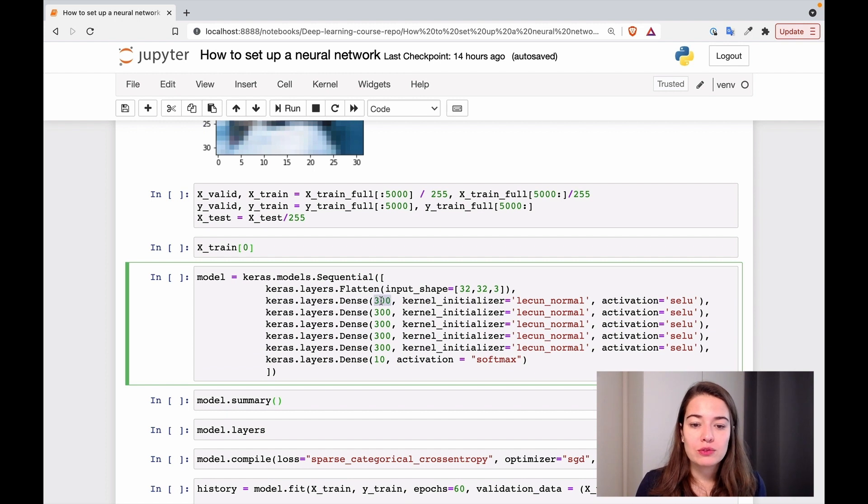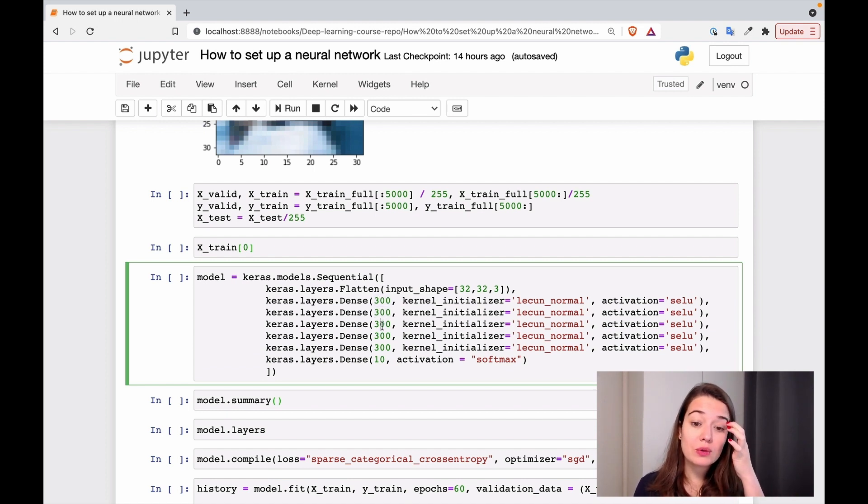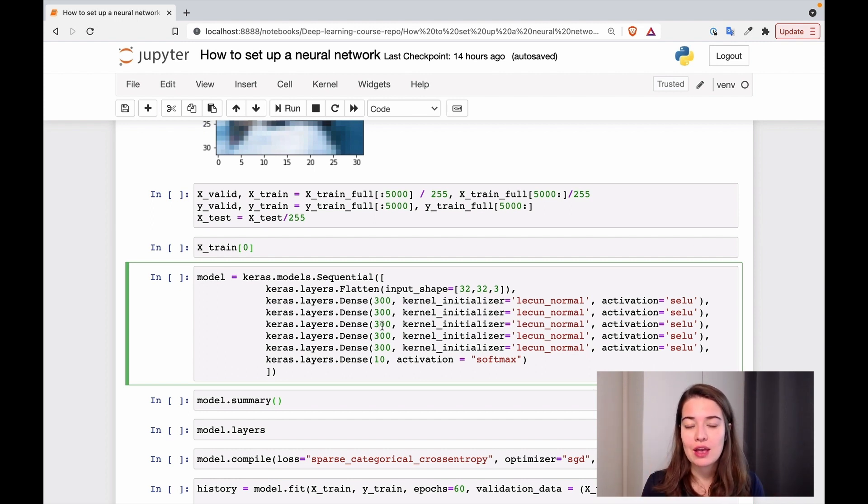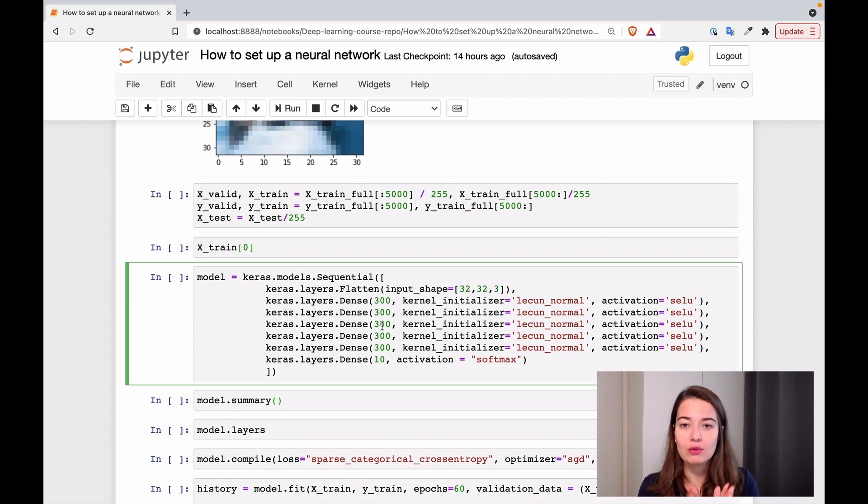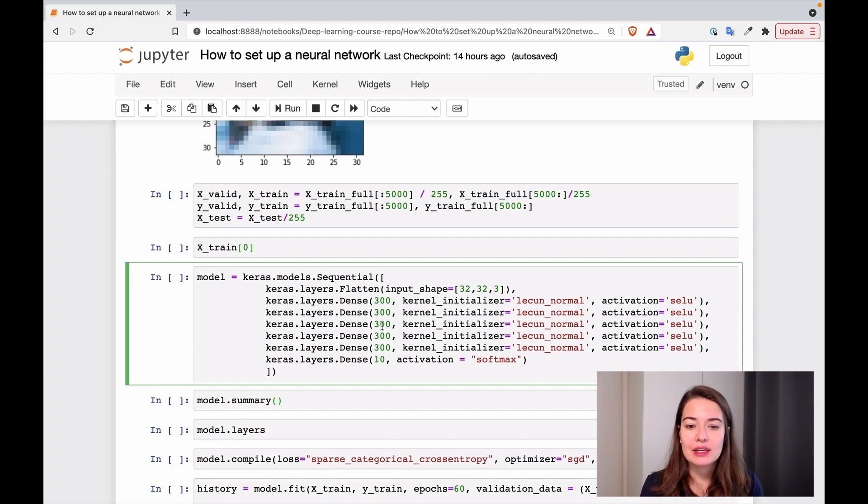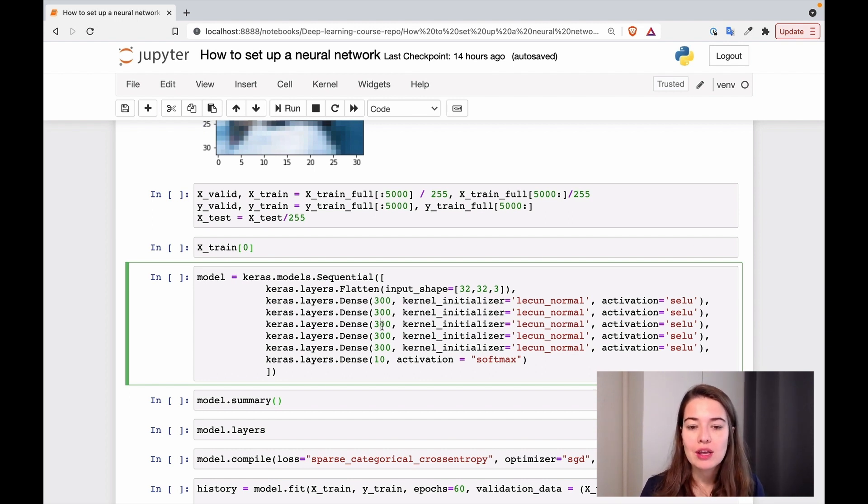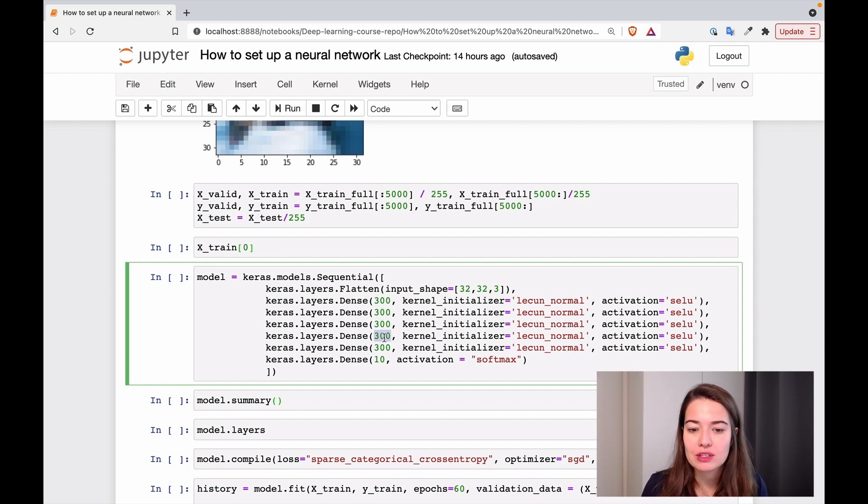In terms of the number of neurons in every layer, it used to be kind of accepted to have sort of a pyramid or a triangle structure. So you start with a lot of neurons in the first hidden layer and then lower it as you go. But that myth is kind of busted and people don't do it that way anymore. So it's actually okay to have the same number of neurons in each of the layers.